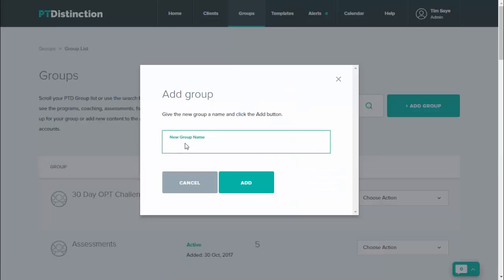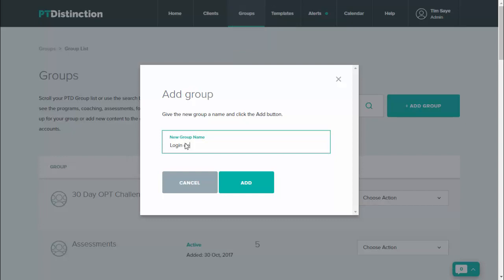I would title the group something like login details emails so you know easily what it is, and then add.